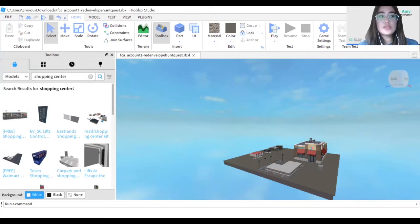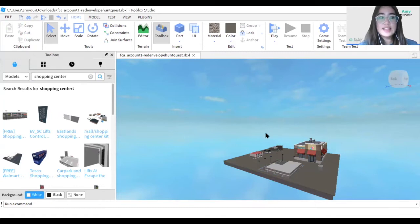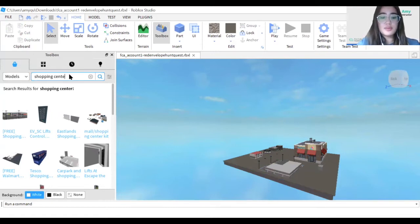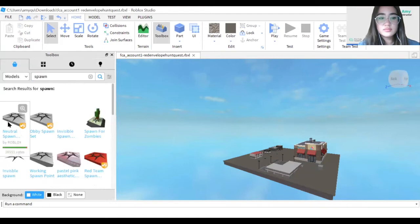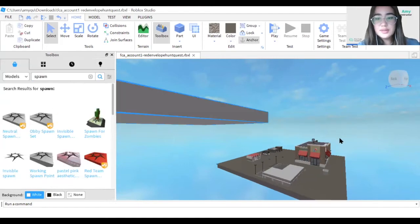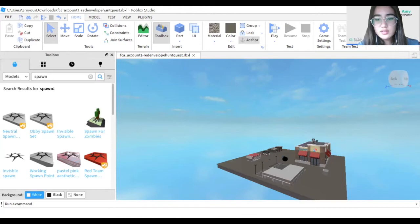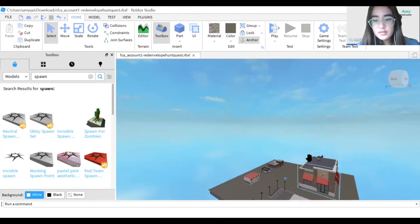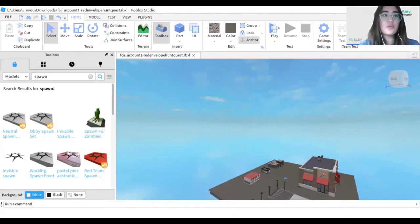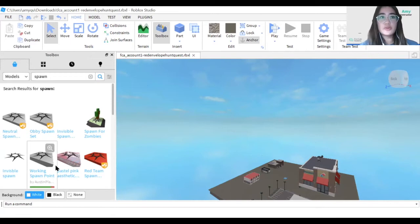Now we want to add a spawn location in the middle of the city so we can easily access and move around. We'll get a spawning point and place it in the middle. Now that we have the spawn place, we will be making the red envelopes — our treasures.